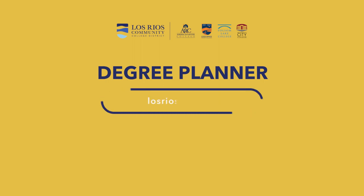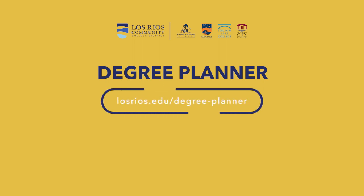For more information visit losrios.edu/degree-planner.